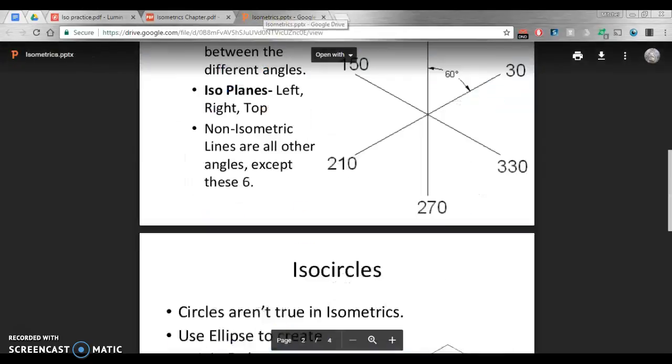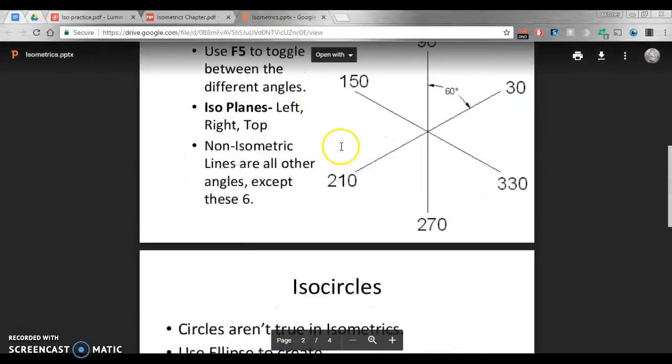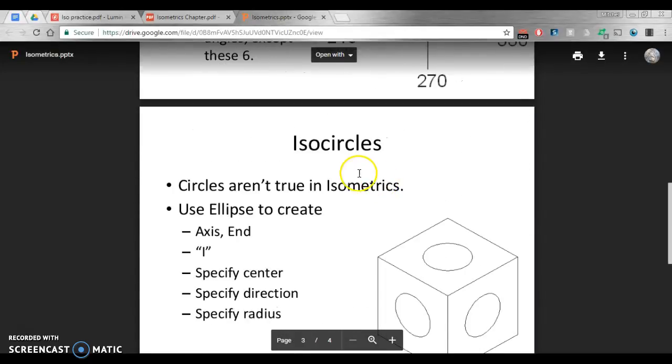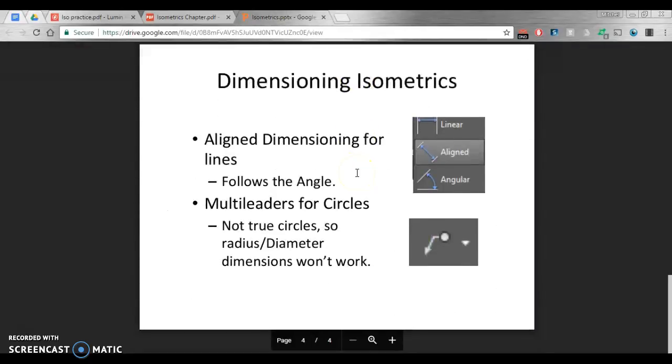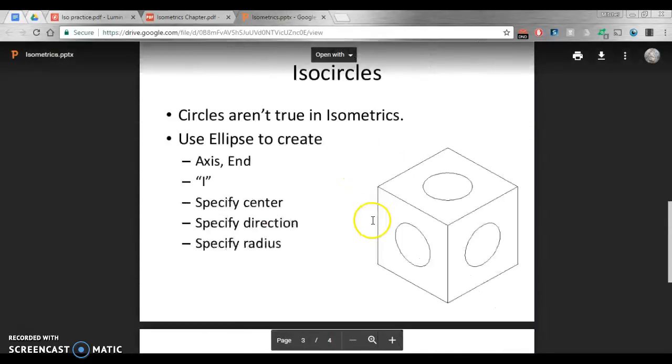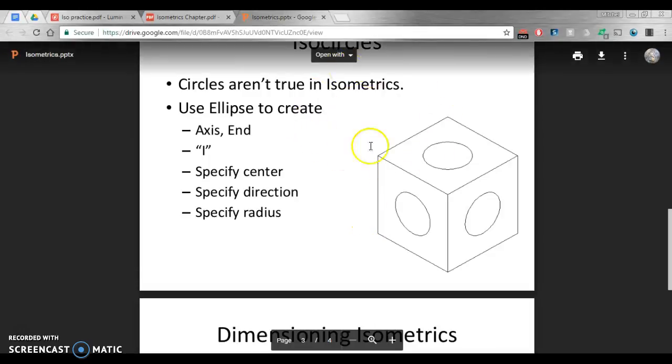Going through here, I'm going to skip over isocircles for now. We'll come back to that in a later segment. I want to get into a little bit of dimensioning real quick.